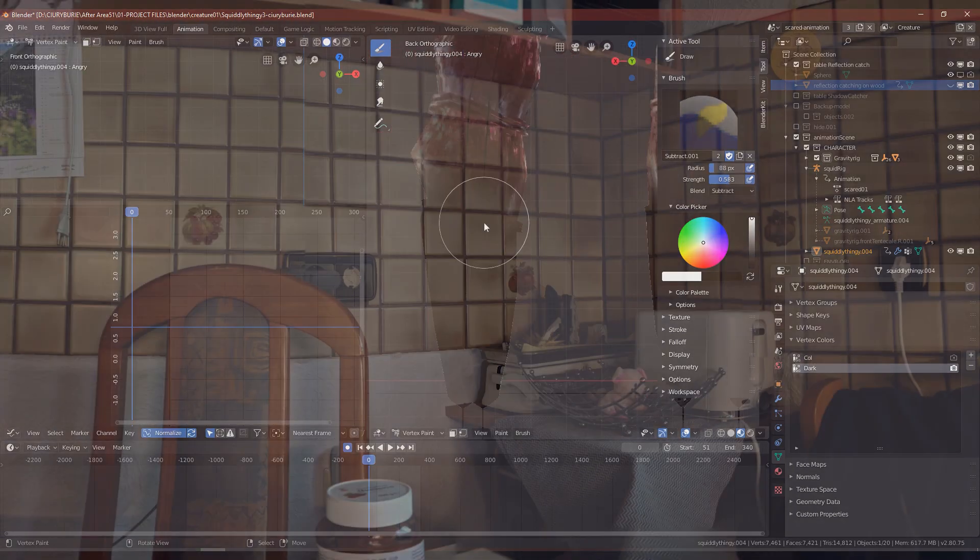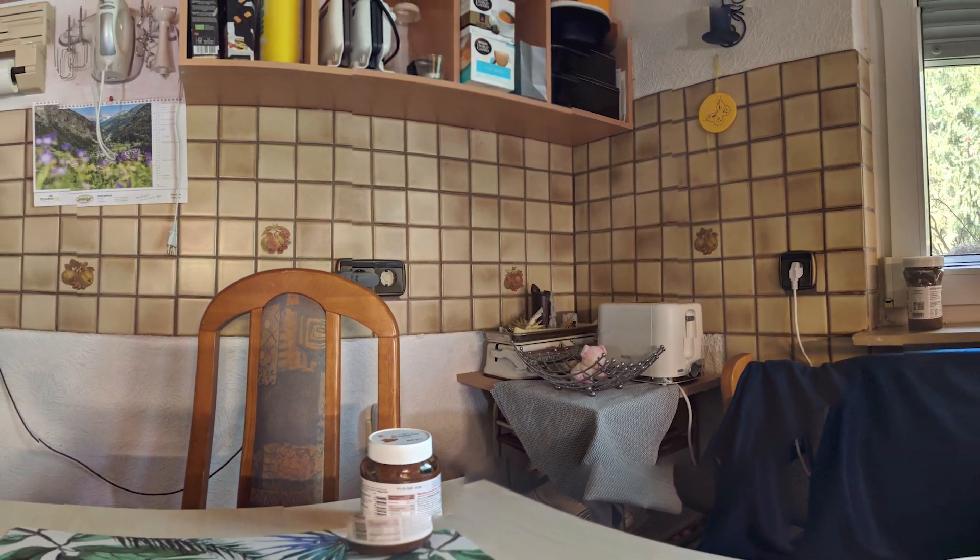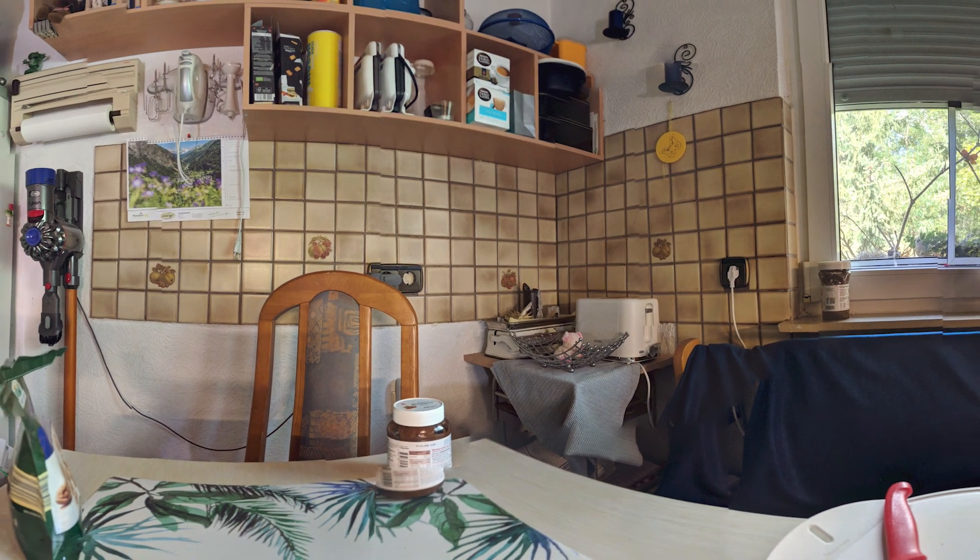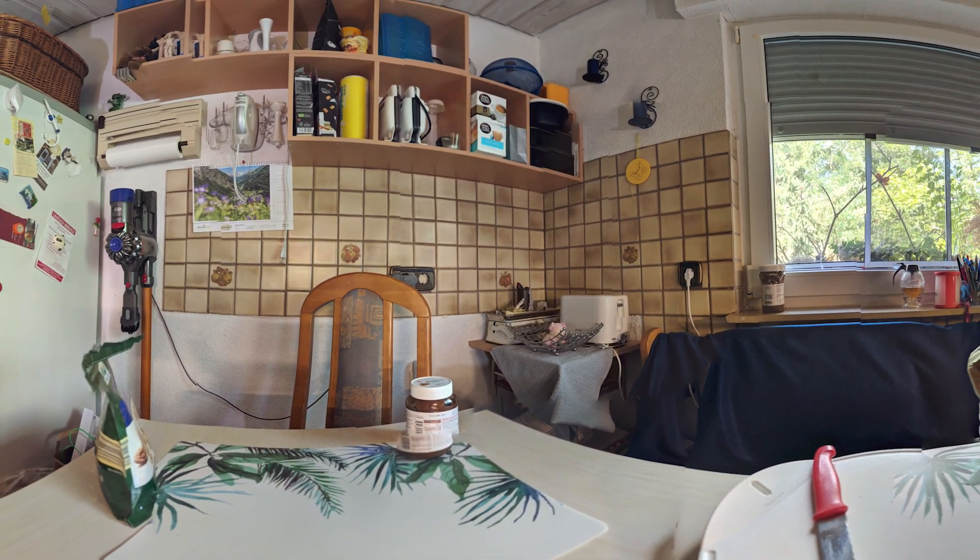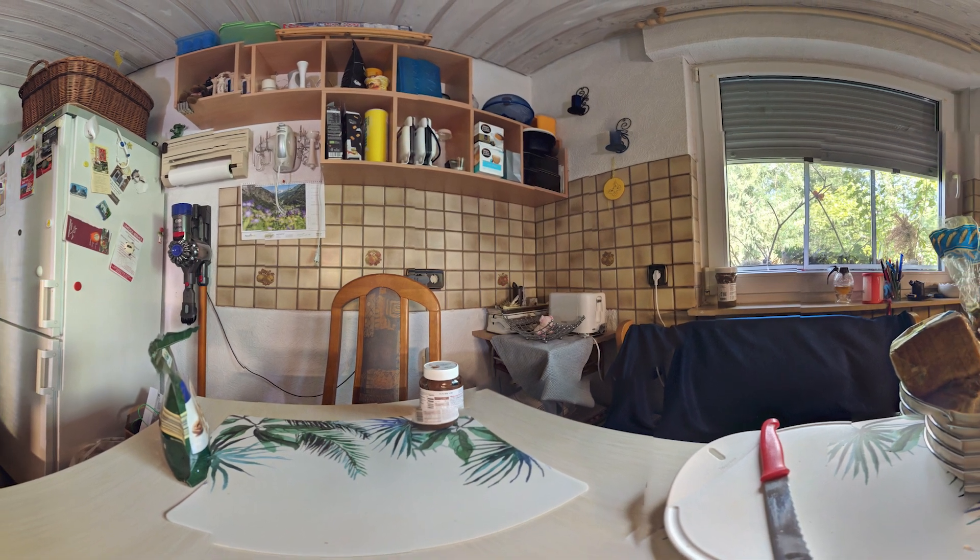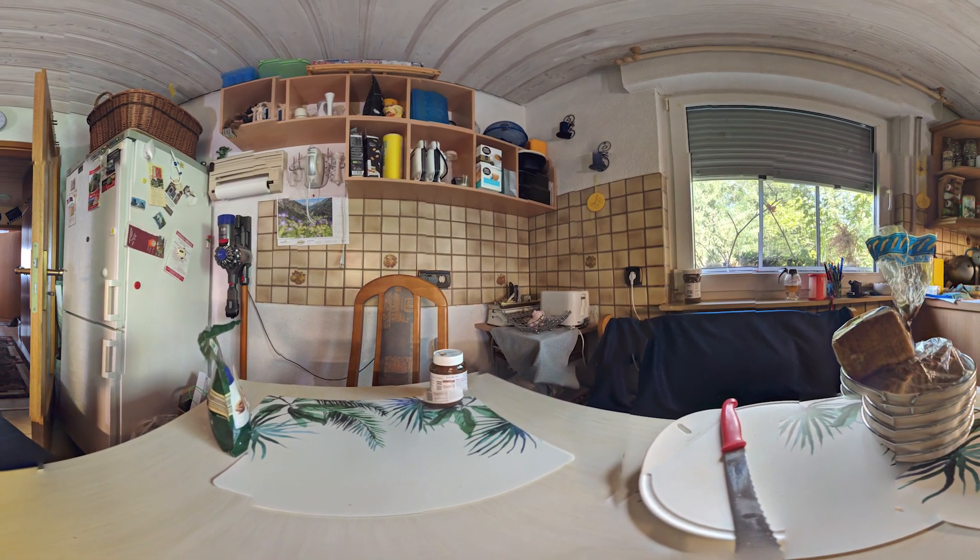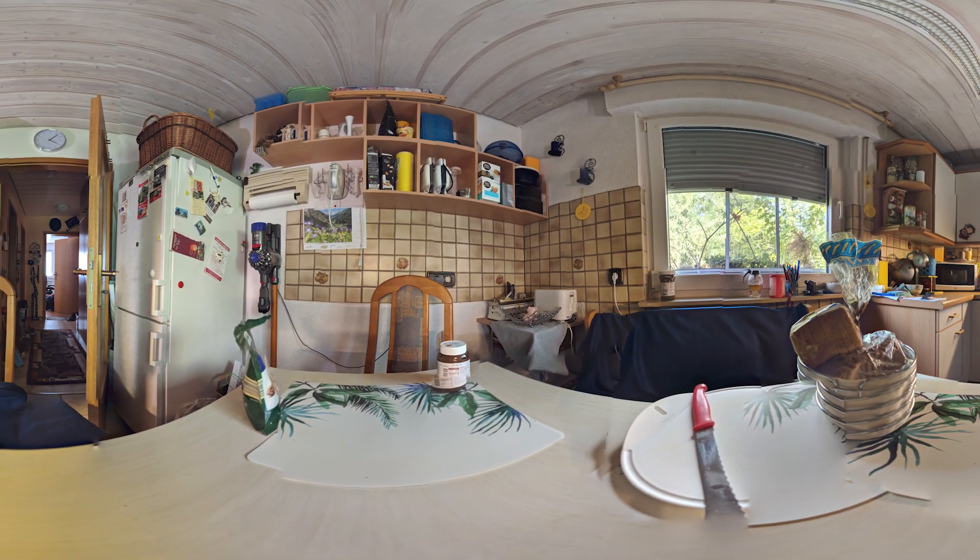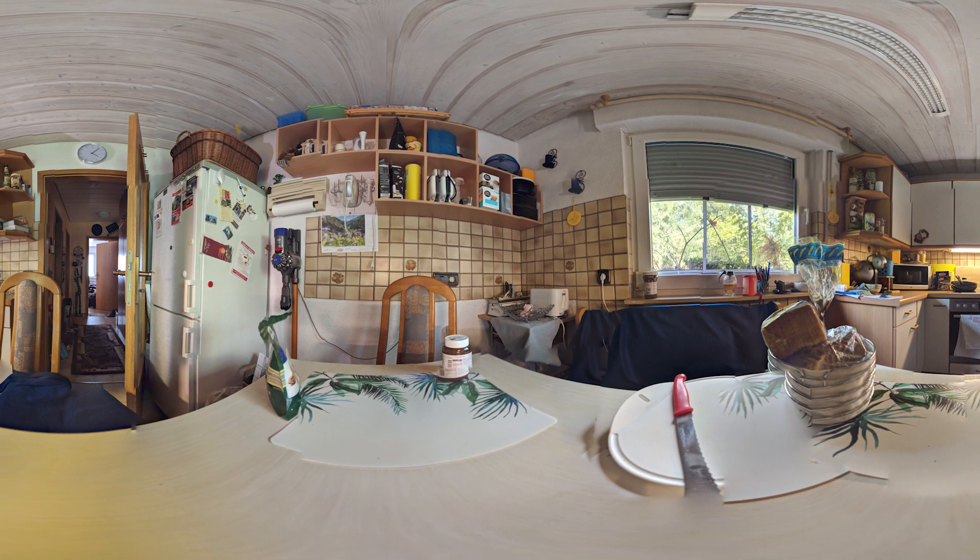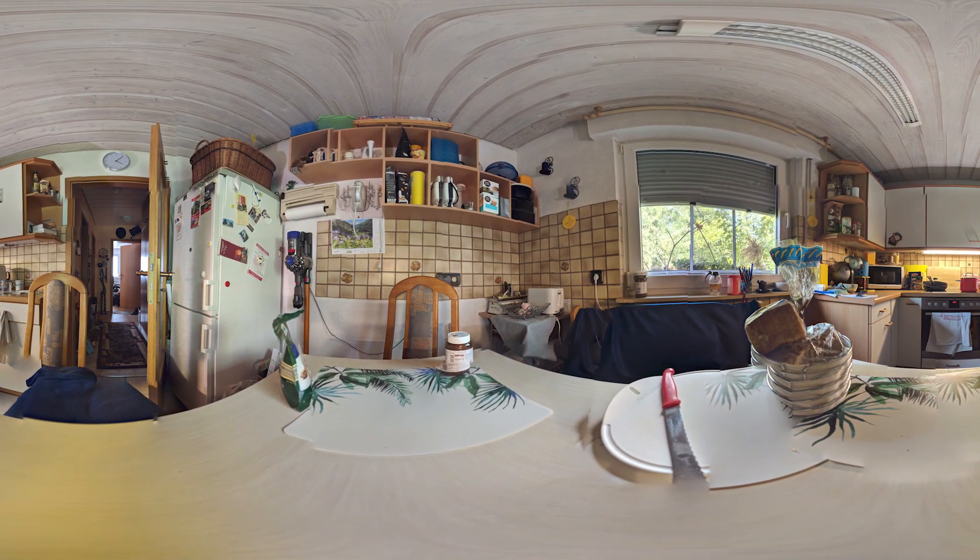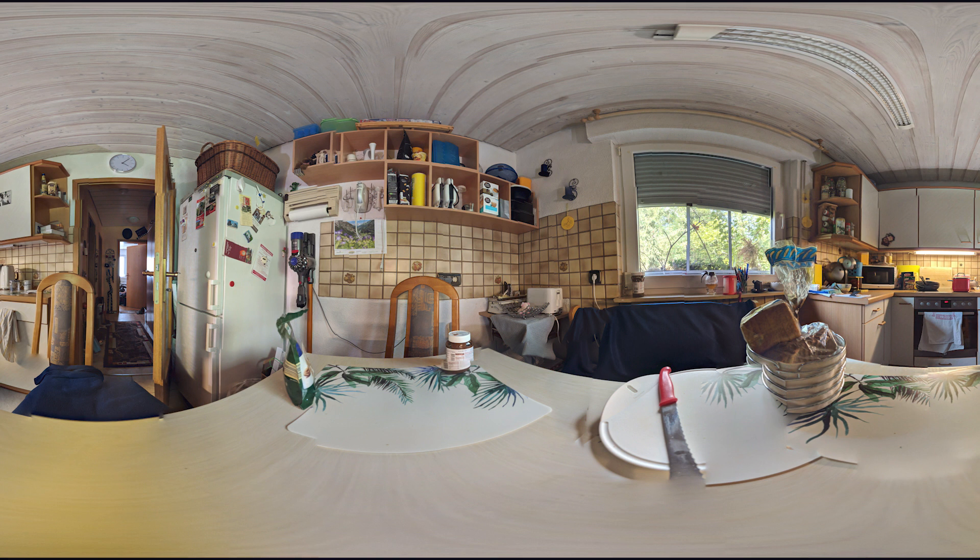When it came to lighting the scene, I was quite lazy, to be honest. Normally, you should do a 360 HDR with the correct lighting conditions of the scene you want to put your CG element in. But I kinda ended up just using a 360 panorama I shot on my phone. And I always told myself, this is just a placeholder, I will replace it with a more accurate HDR before I render. But I ran out of time. I think it still worked, especially for the shots I spent a little bit more time on.